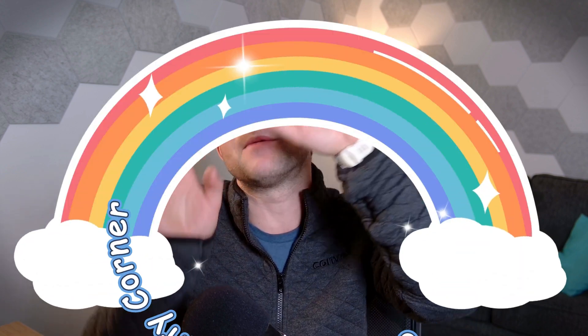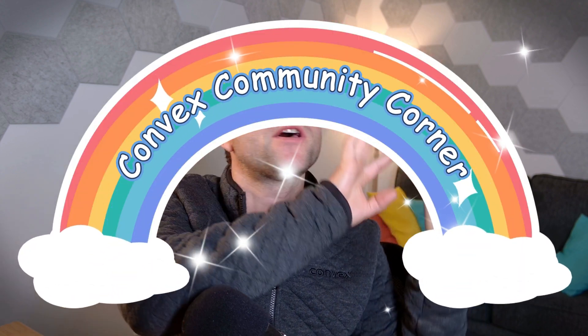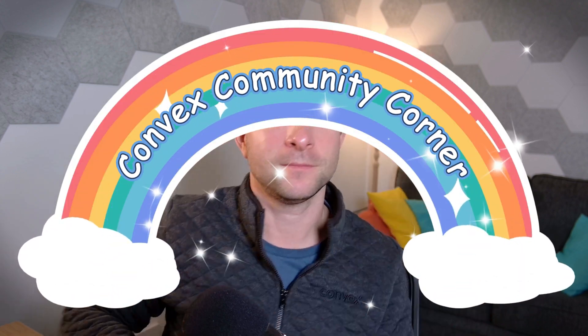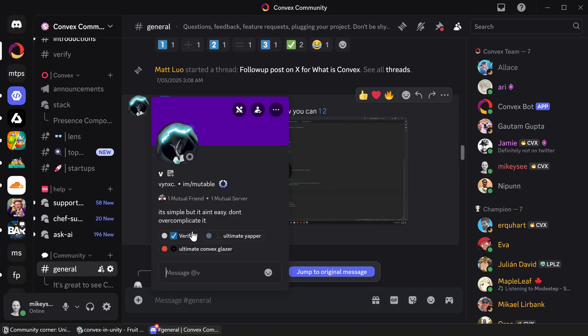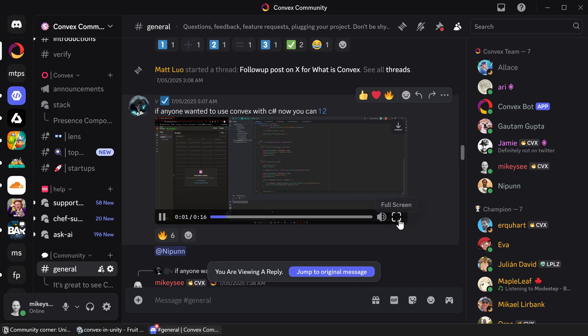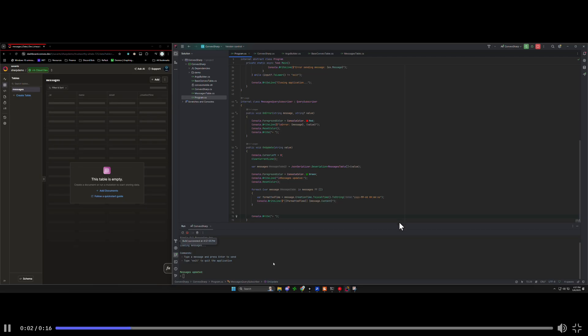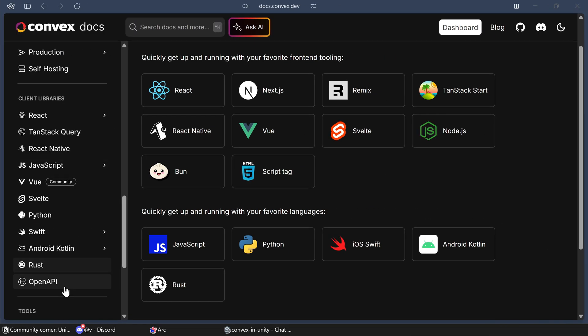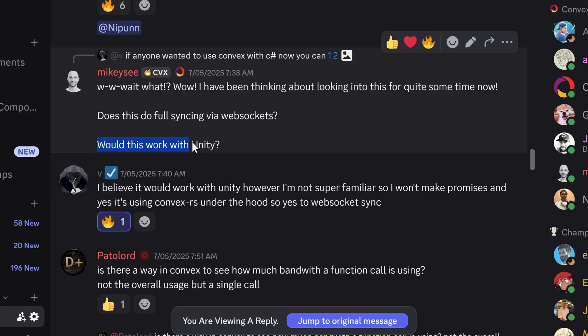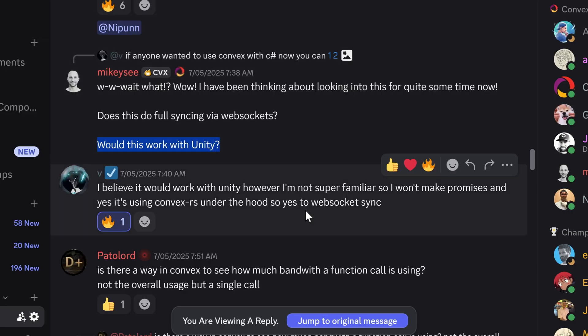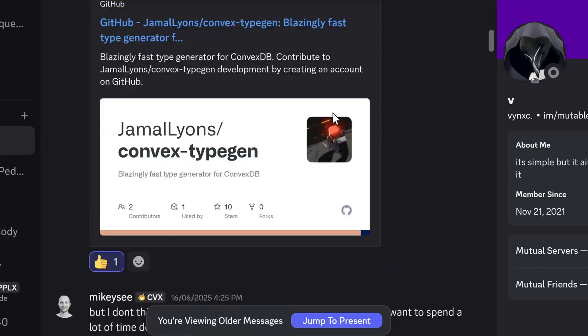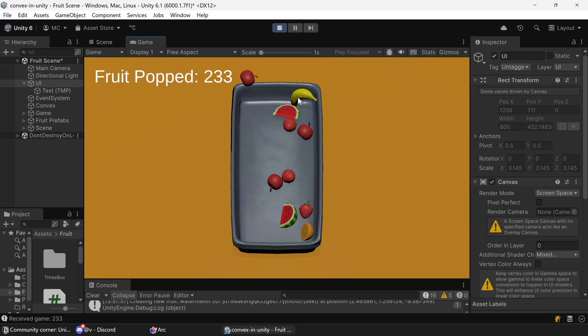In a new segment I'm calling Convex Community Corner, we have this submission from Discord member V showing Convex working in C Sharp, which Convex doesn't currently have an officially supported SDK for. So naturally, once you have C Sharp running, my game developer brain went straight to wondering if we could get Convex working in Unity. I'll spare you all the nitty-gritty details and just show you this.